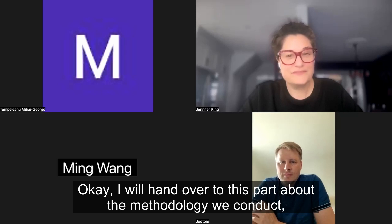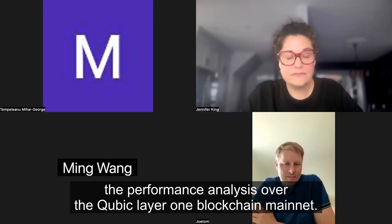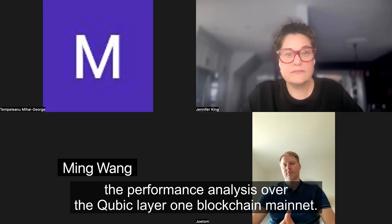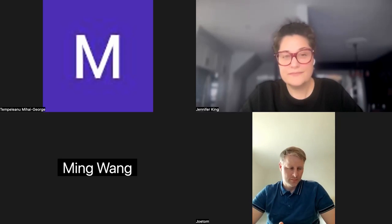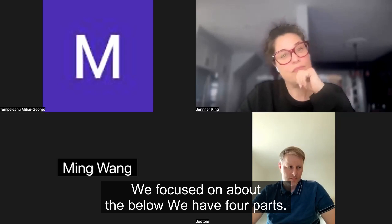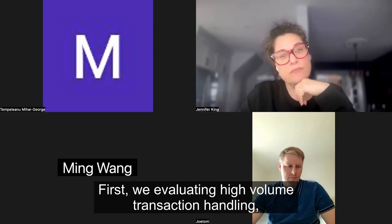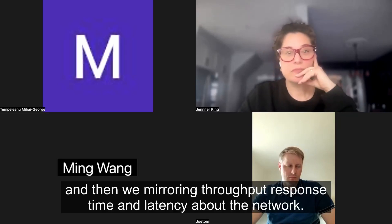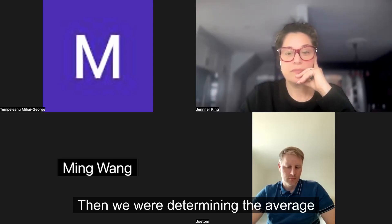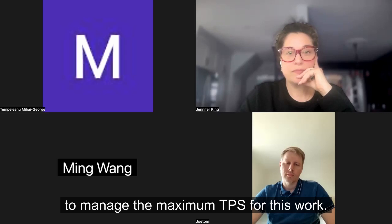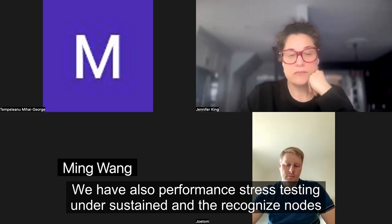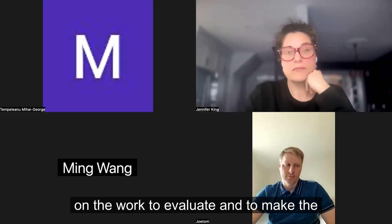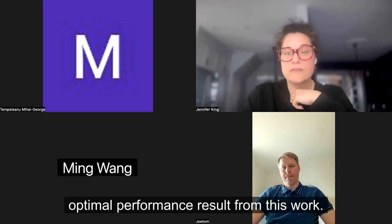We conducted the performance analysis over the Cubic layer one blockchain mainnet. It started from February 12th to April 1st. We focused on four main areas: evaluating high volume transaction handling, measuring throughput, response time, and latency on the network, then determining the average and maximum TPS, and also performance stress testing under sustained and randomized loads to evaluate optimal performance results from the network.